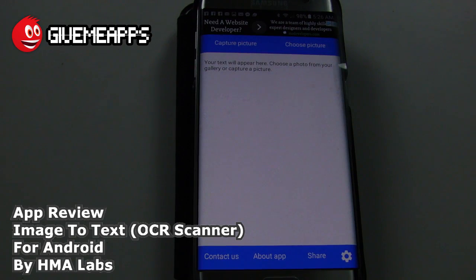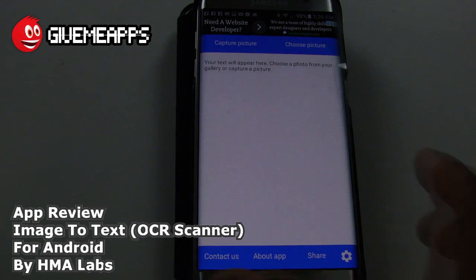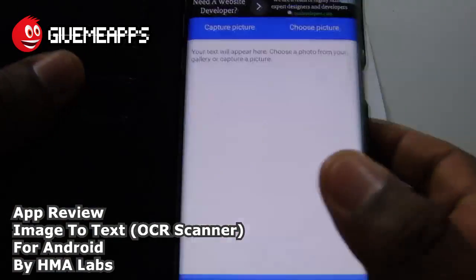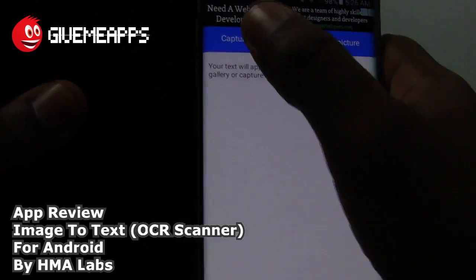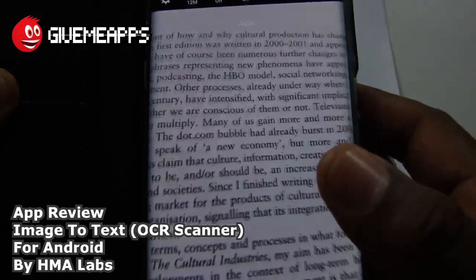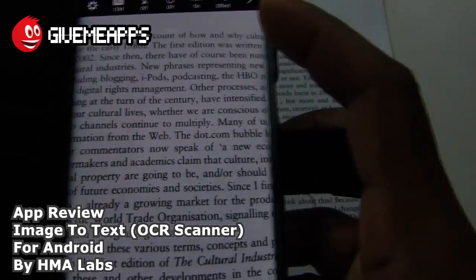So we're going to do two things. The first thing is capture some text. We're going to use a book that I read during graduate school called Cultural Industries — these pages actually fell out, that's kind of how old the book is. So I'm going to slip this underneath here. Take a look at this. I'm going to tap on Capture Picture, and you can see that I have the phone over the text.